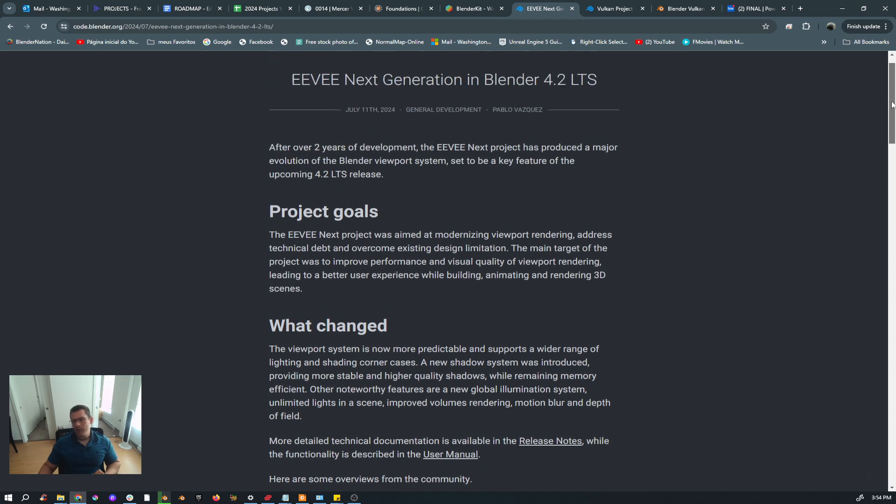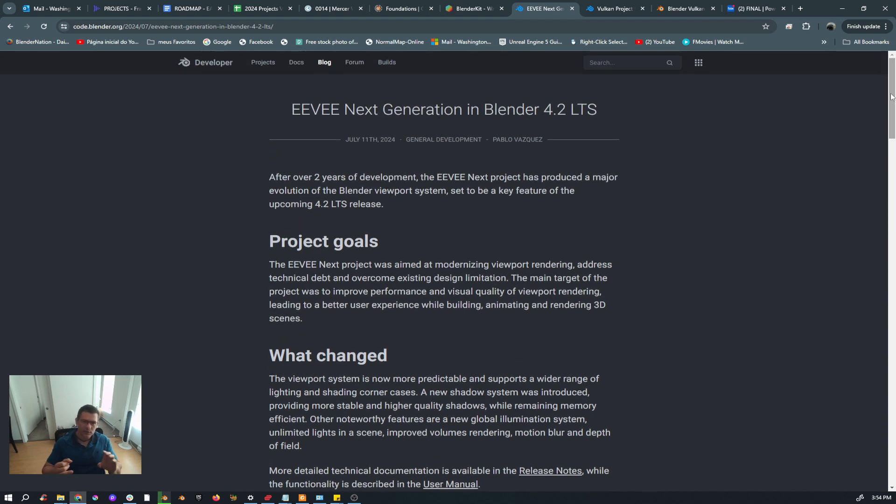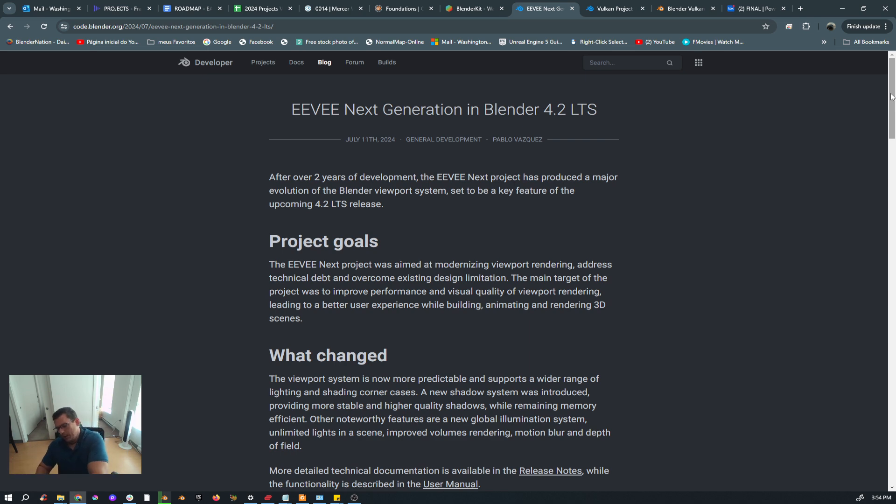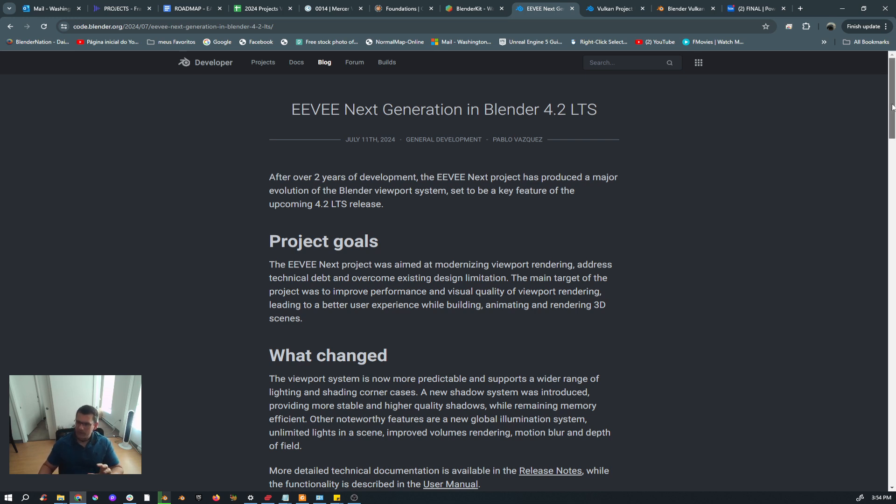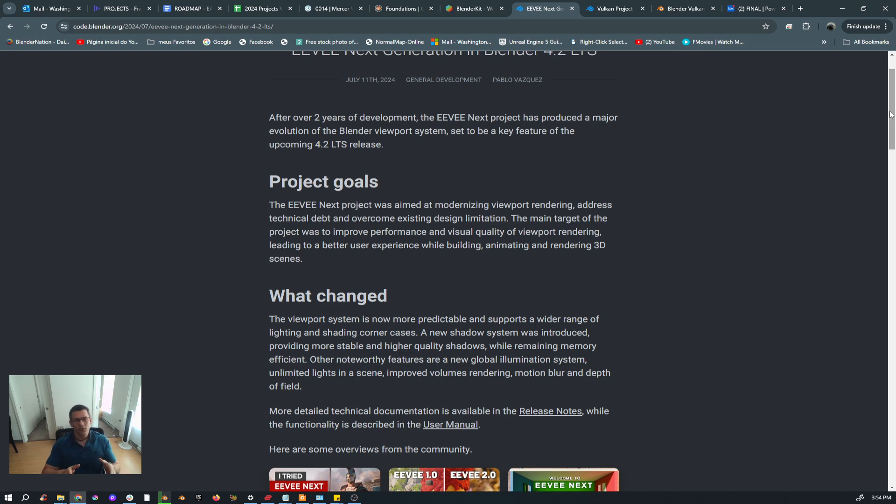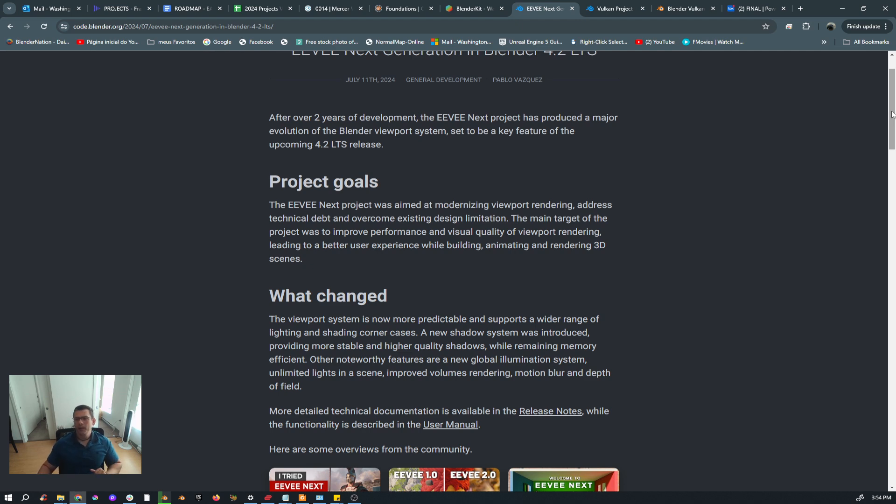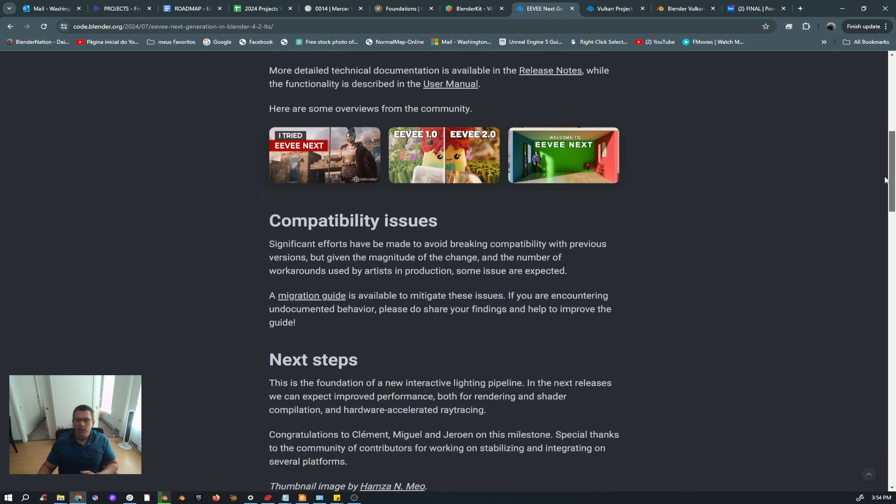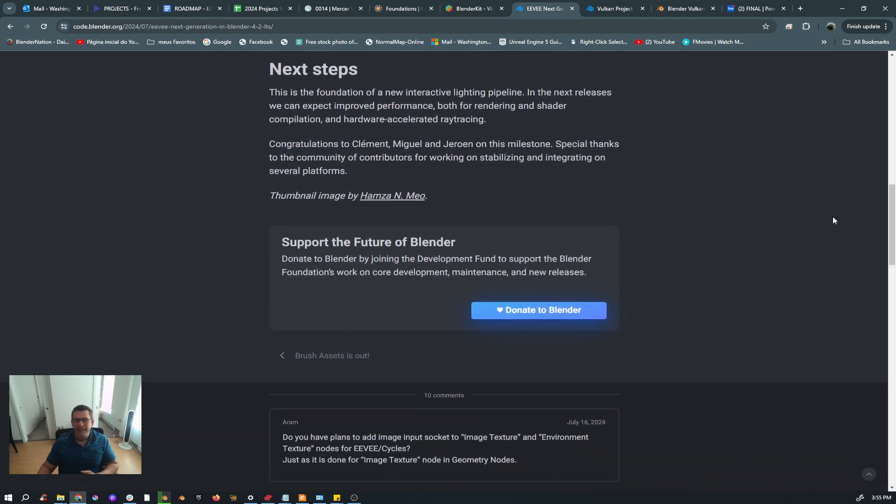But for you guys that are worried about reflections, global illumination—because right now we have screen space ray tracing—for you guys that are worried about this, I will tell you that based on what I'm reading here, and guys from Blender Foundation, if you for some reason will be able to see this video, just correct me if I'm wrong. The plans for the future are bright.